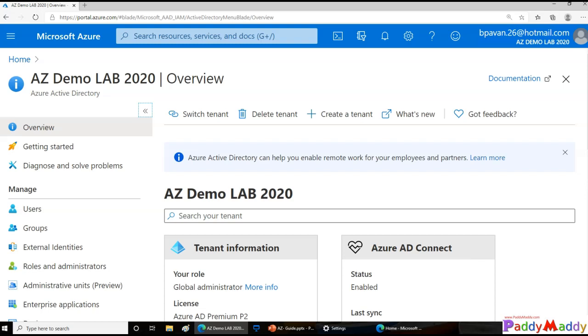Hello and welcome back. In this short lecture, we're going to try to create a bulk set of users directly from Azure Portal. Yes, we don't need to use even PowerShell. You can do this directly from the Azure Portal.